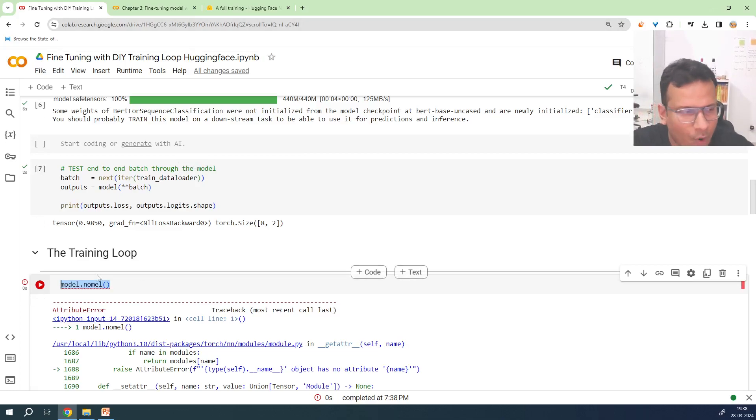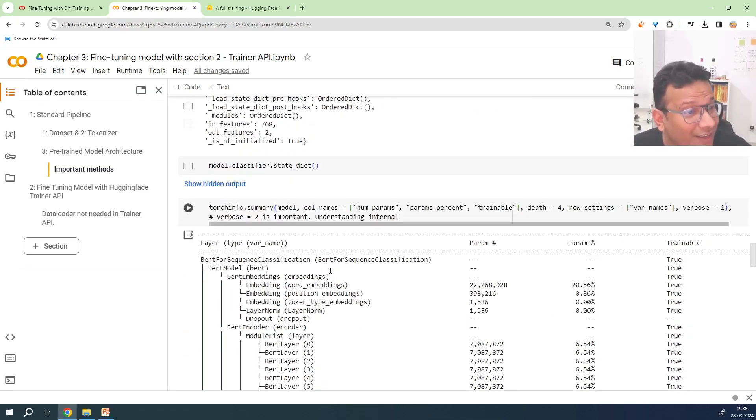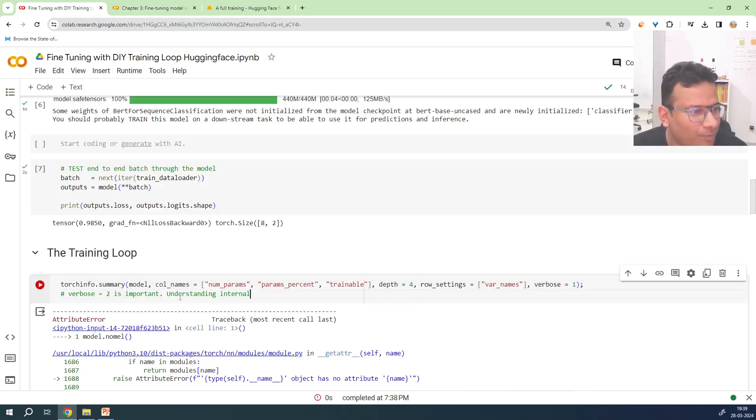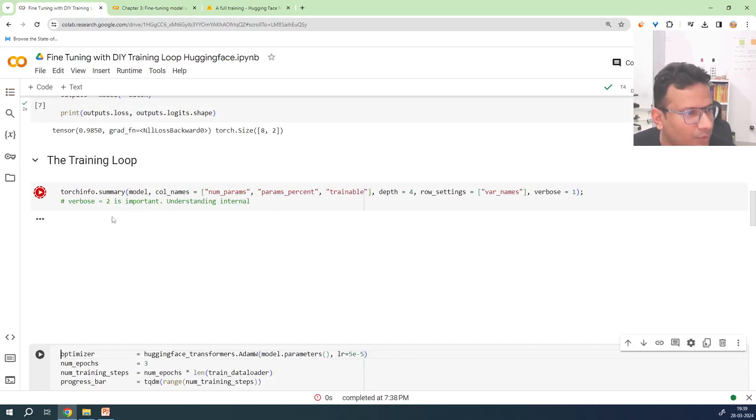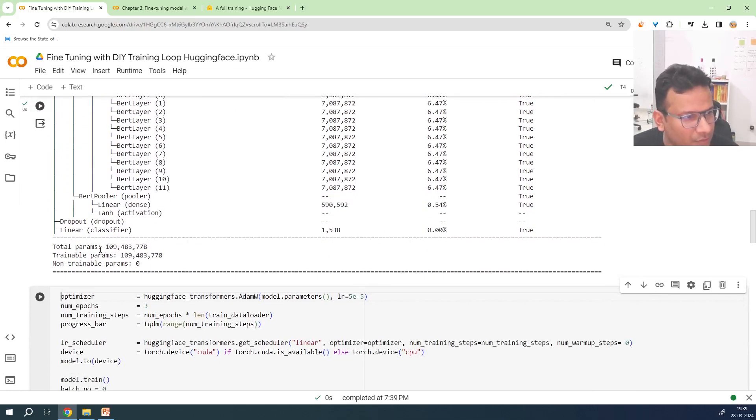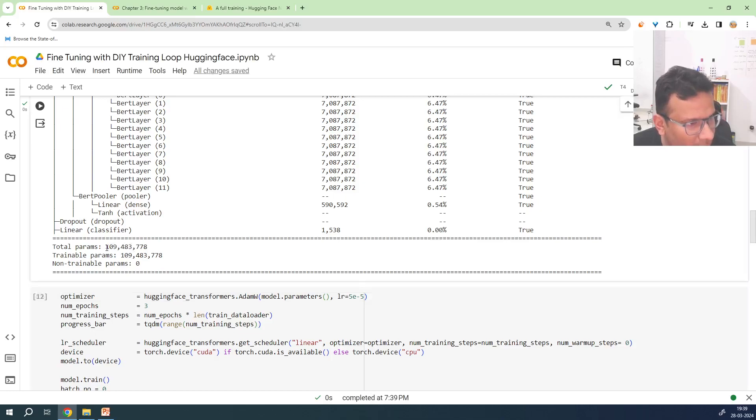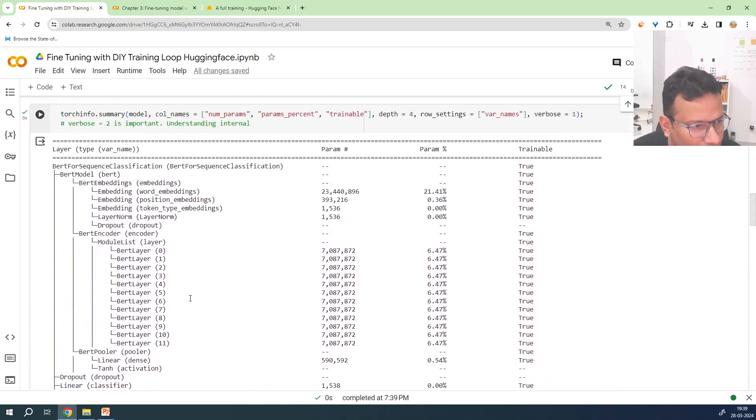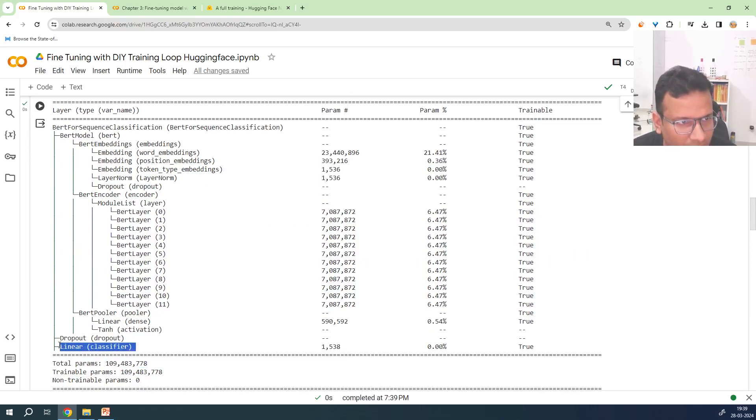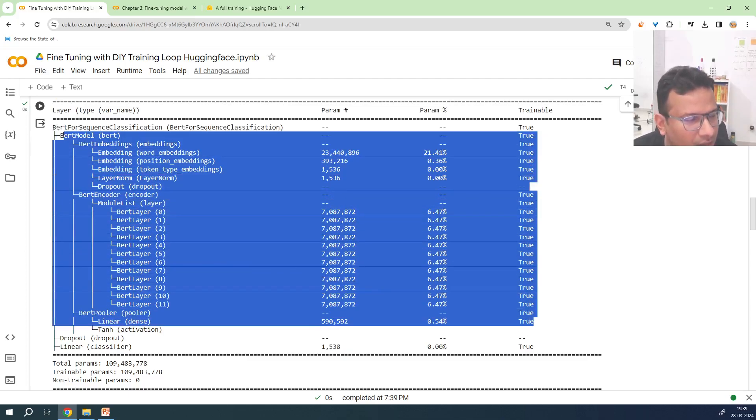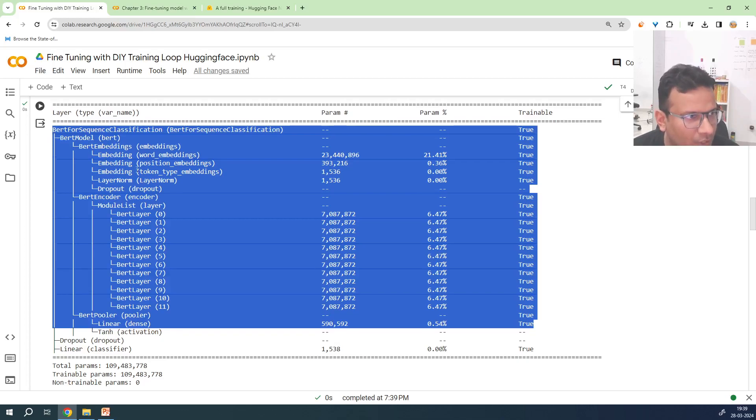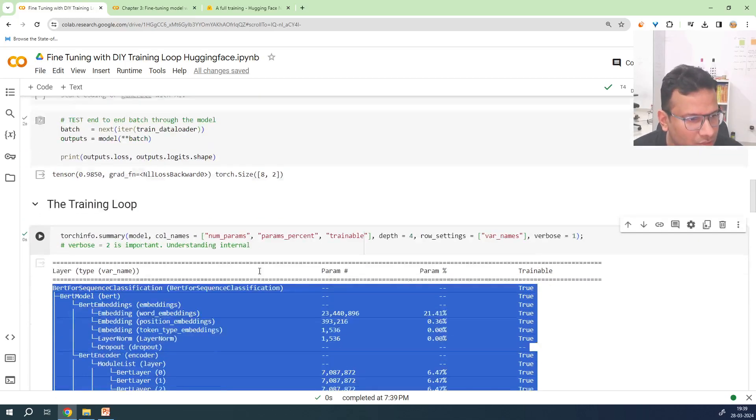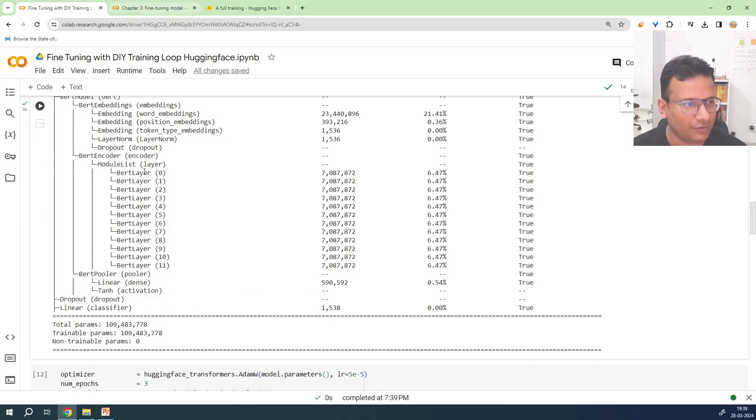We have 360 million parameters. Out of which the parameters we care about are only classifier. And they are only one thousand. Everything else is already trained. So whenever we are going to fine tune, we are going to fine tune just the final part of the classifier. That's it. That's all we are going to do. And how are we going to do that?